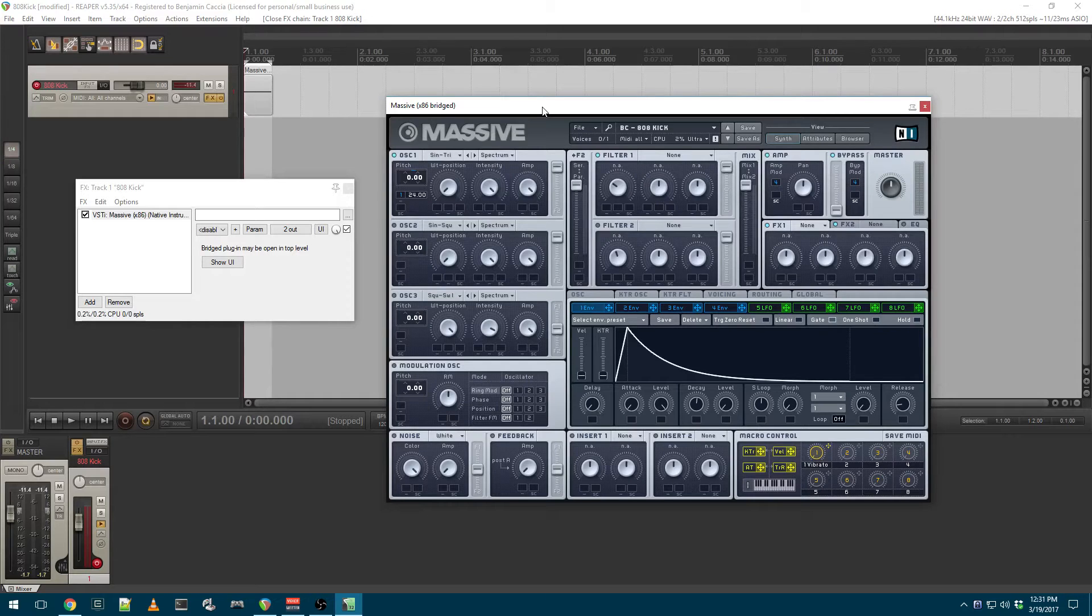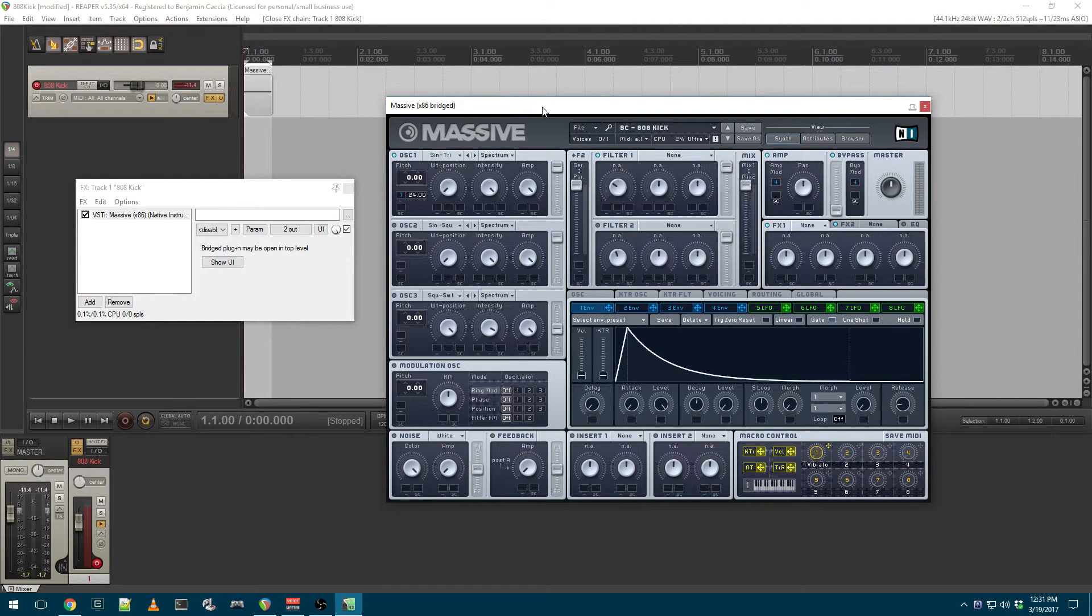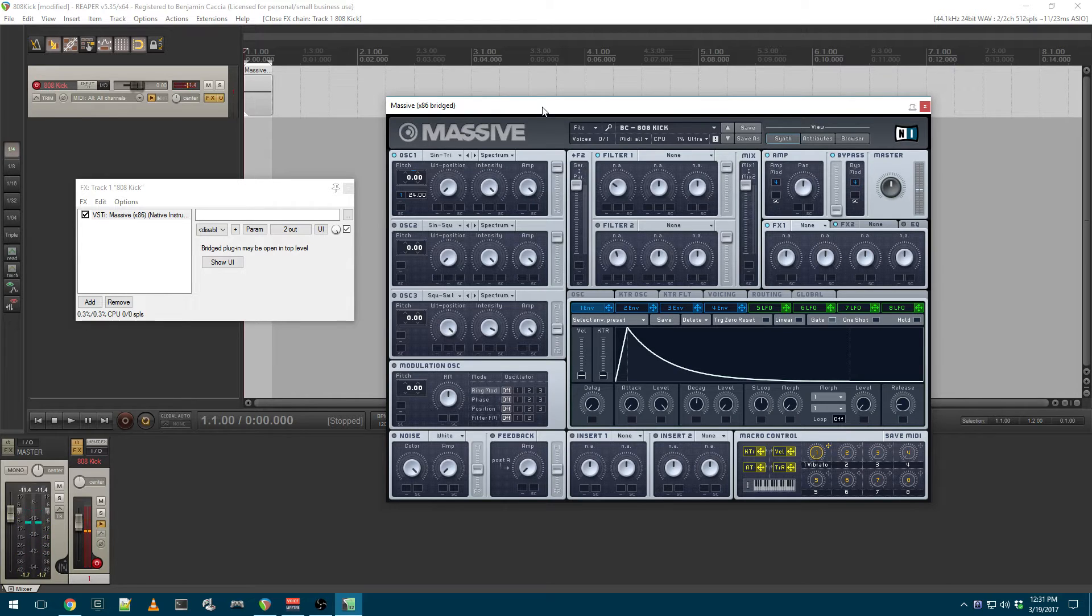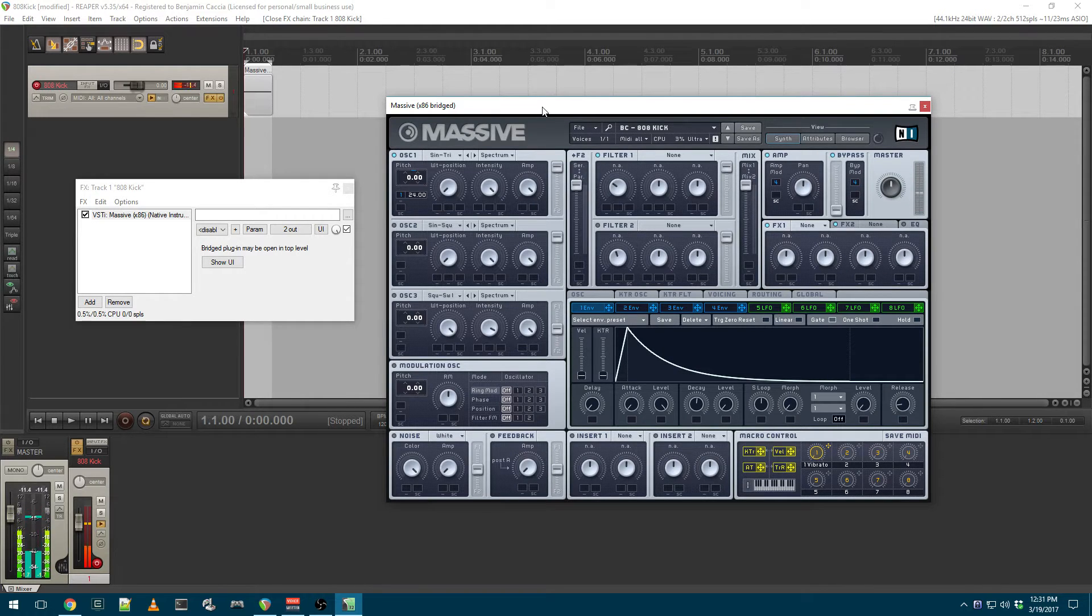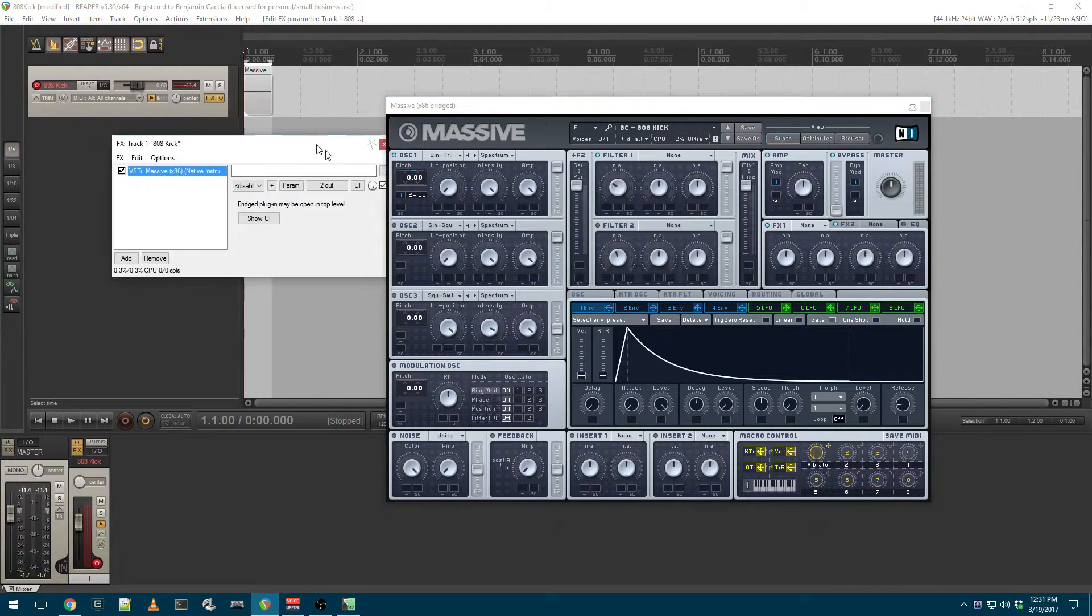This is Ben with BeKashaAudio.com, and today I'm going to teach you how to make this sound. It's an 808 style electronic kick.